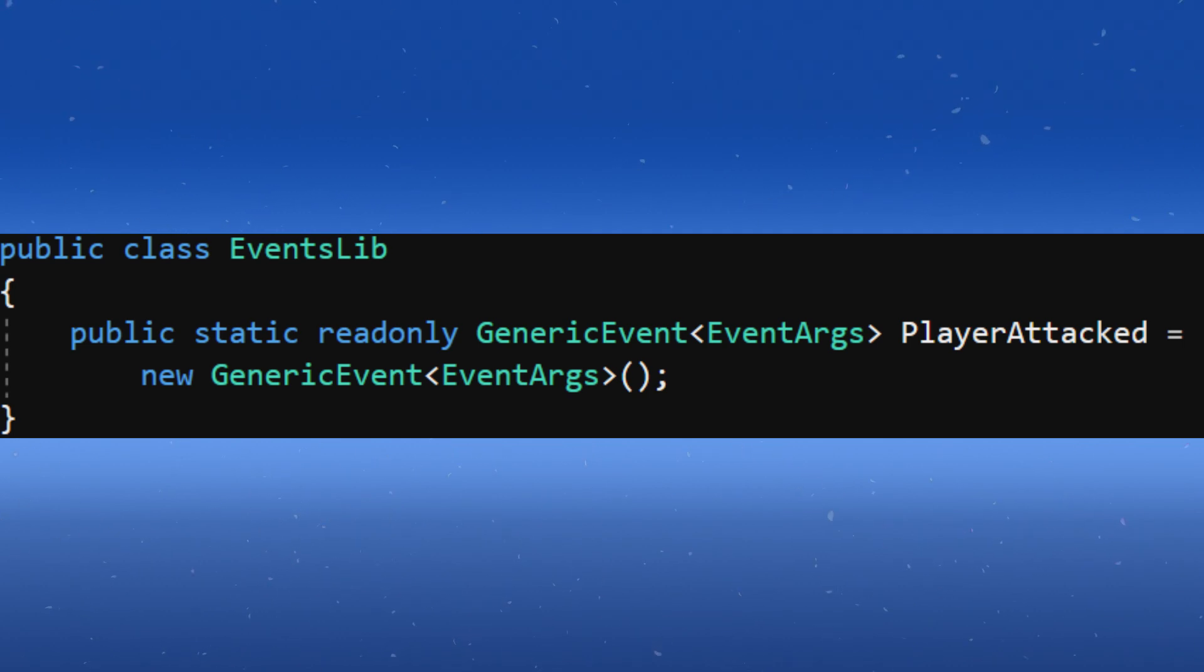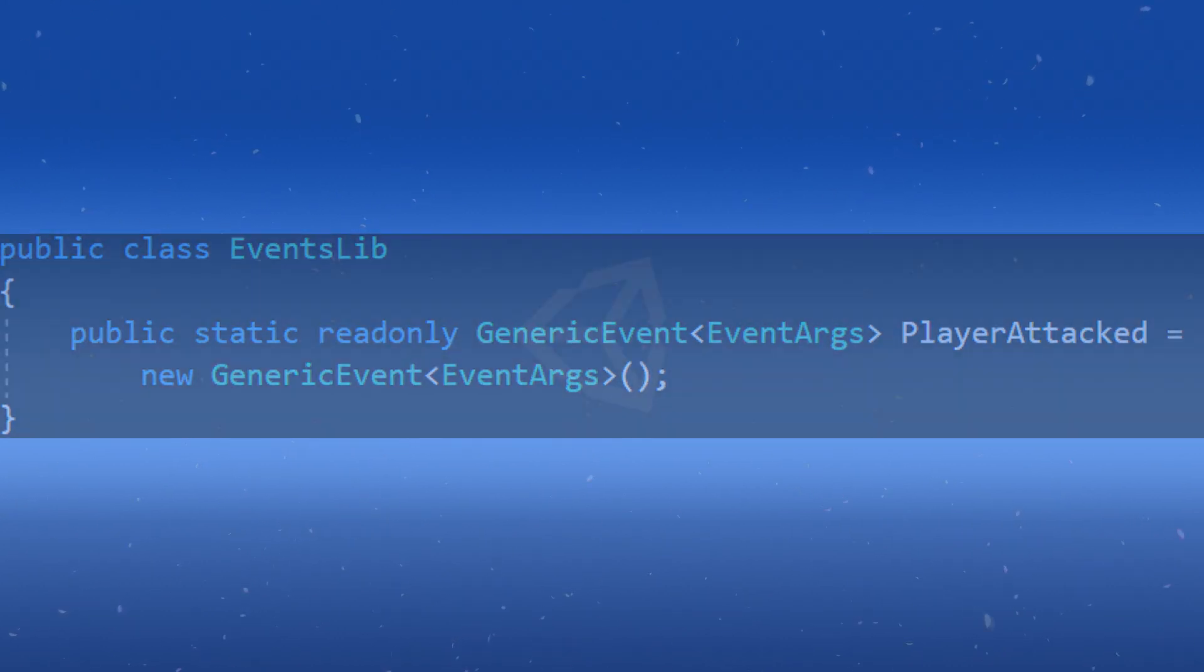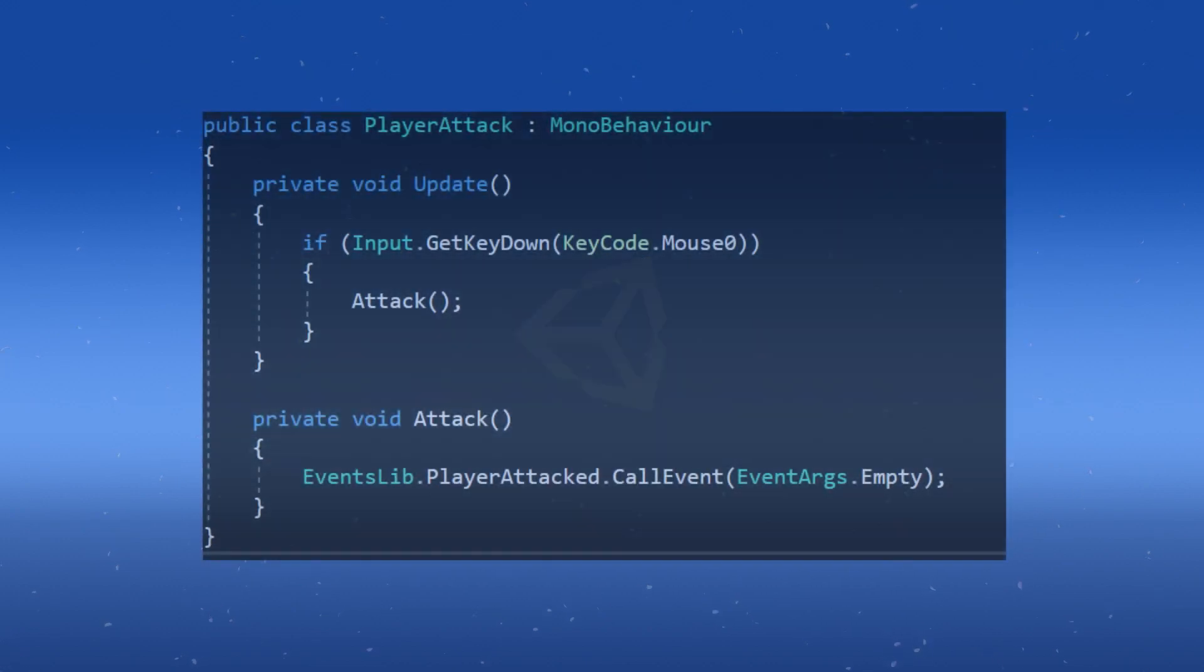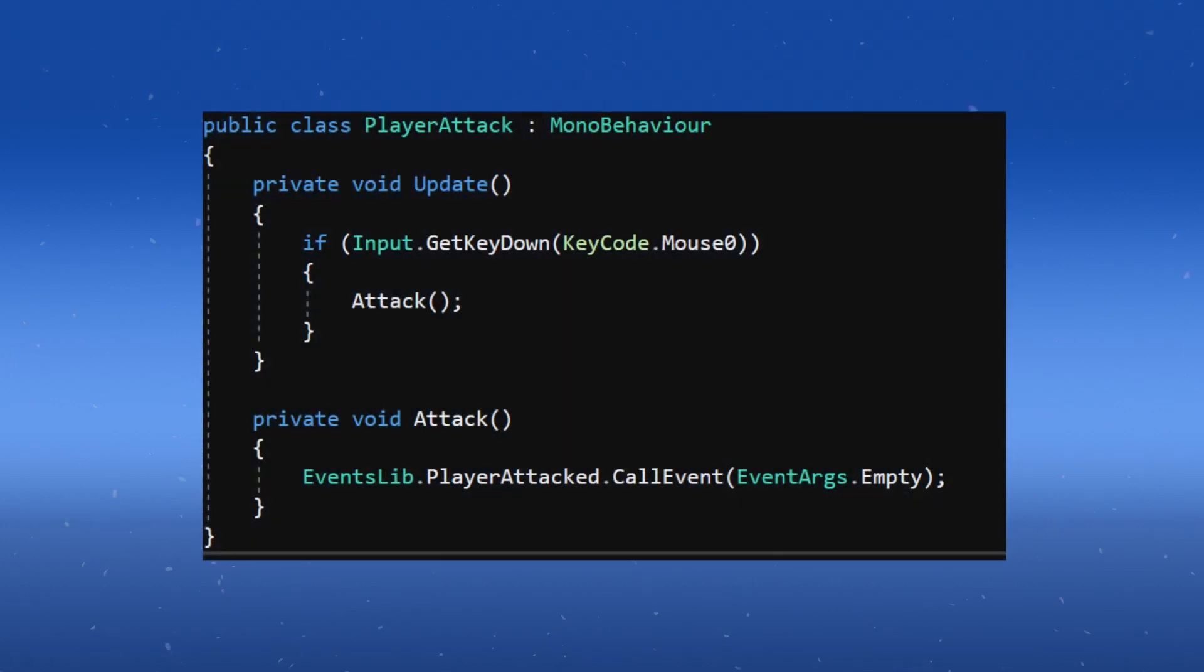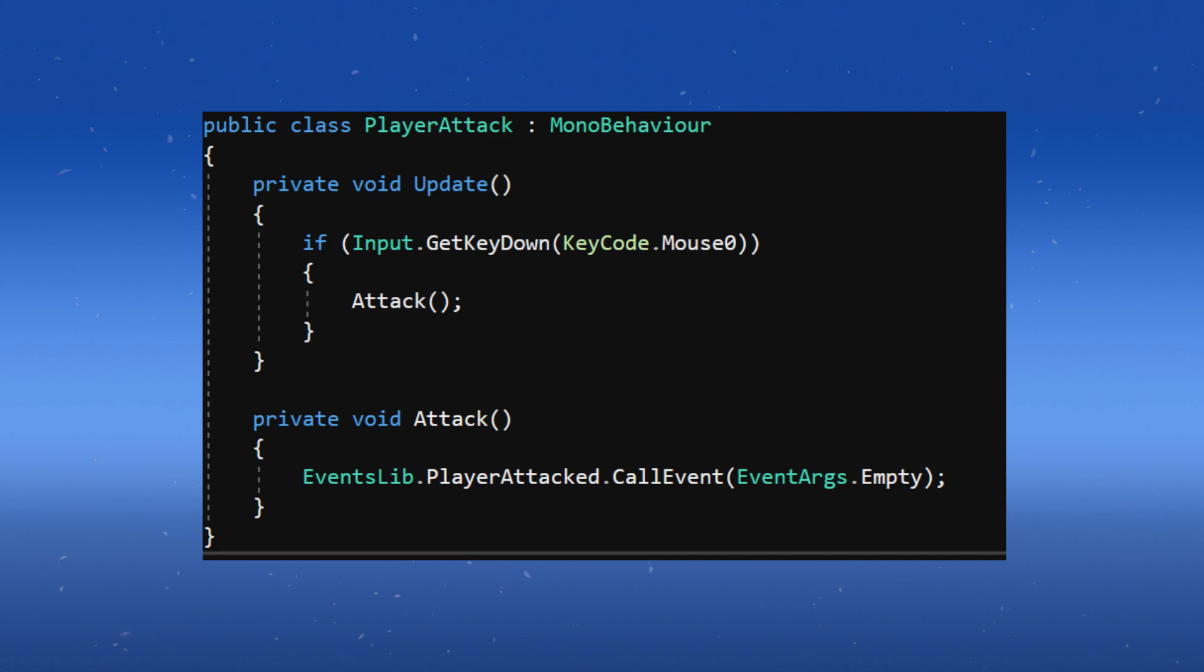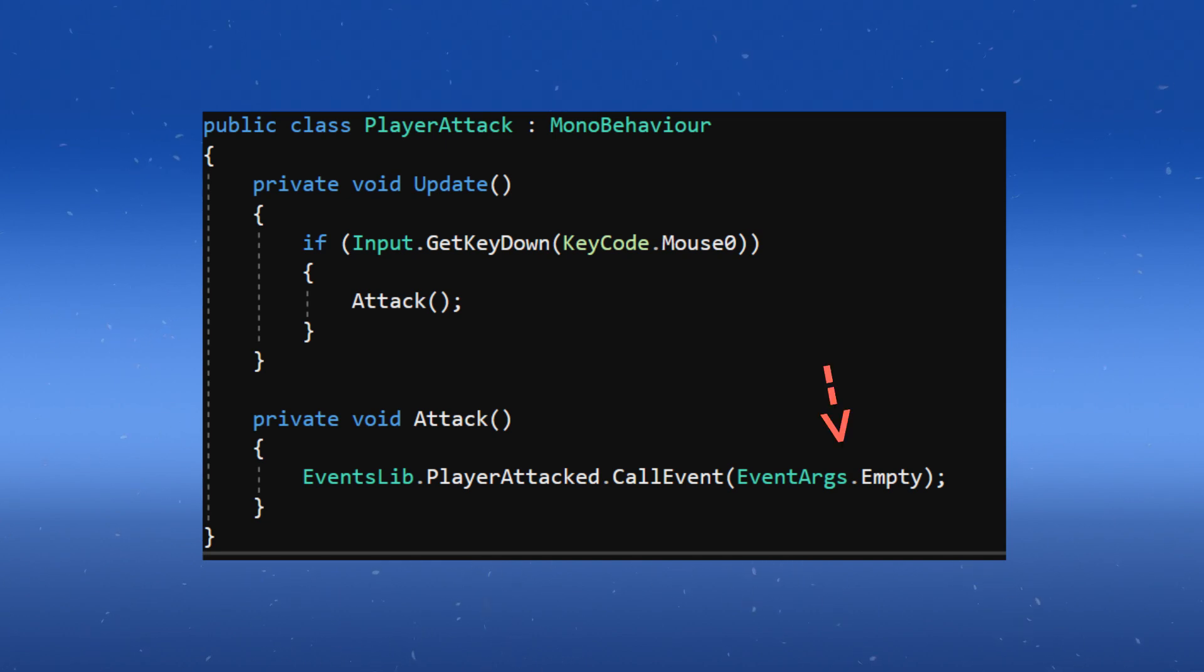Now we just need to fire and listen for this event. I'm going to open up my PlayerAttack class and in the Attack method invoke this event like so. I'm not passing in any information right now, so I just send EmptyEventArgs.